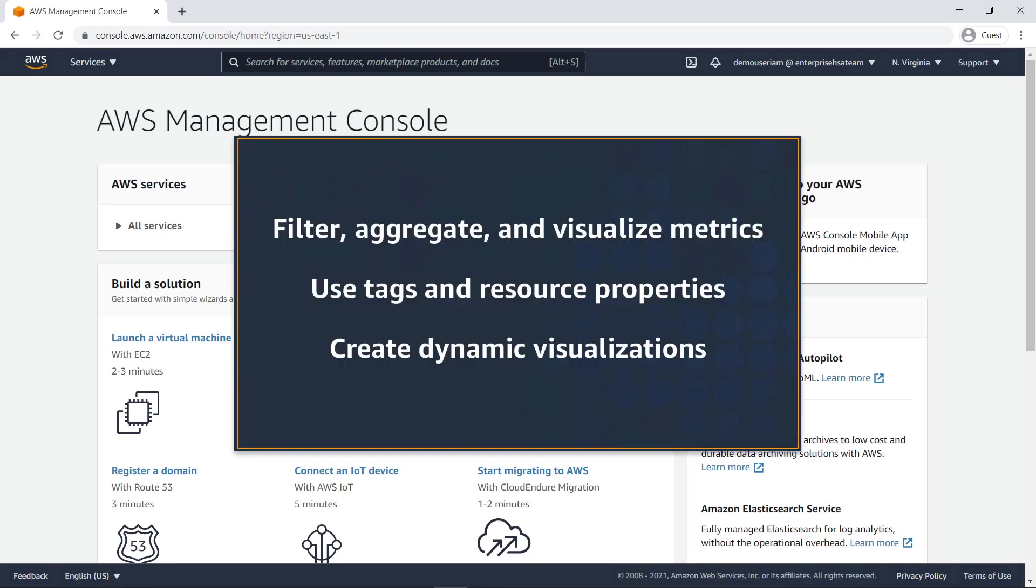In this video, you'll see how to enhance observability for your AWS services using Metrics Explorer. With this tool, you can filter, aggregate, and visualize operational health and performance metrics by tags and resource properties. The visualizations you create are dynamic, so widgets and dashboards stay up-to-date as resources are added or deleted.